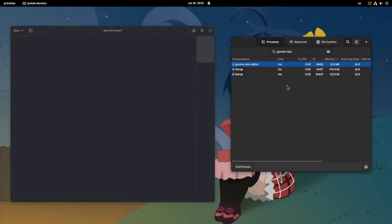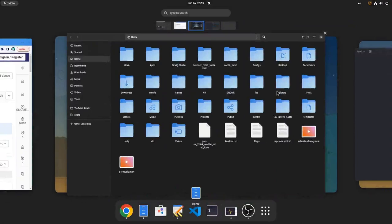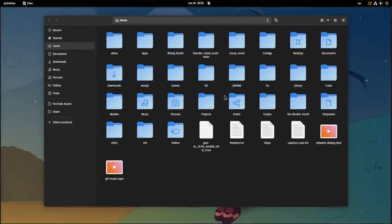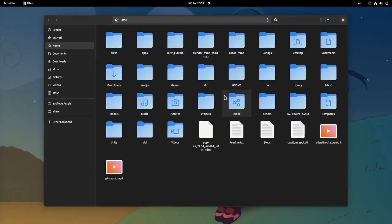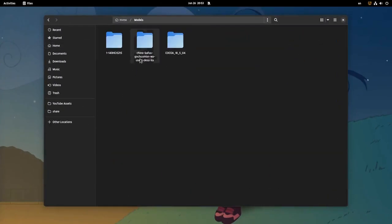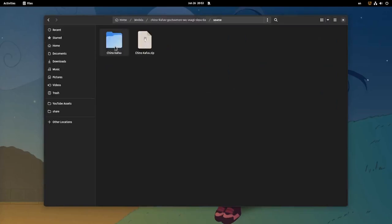Oh well, let's try this! Models, Chino, and I want the FBX file that is less than 1MB.